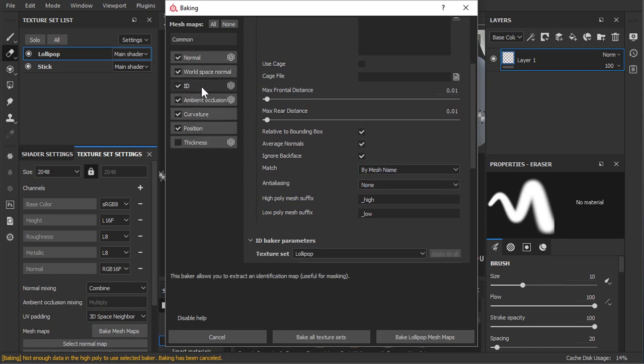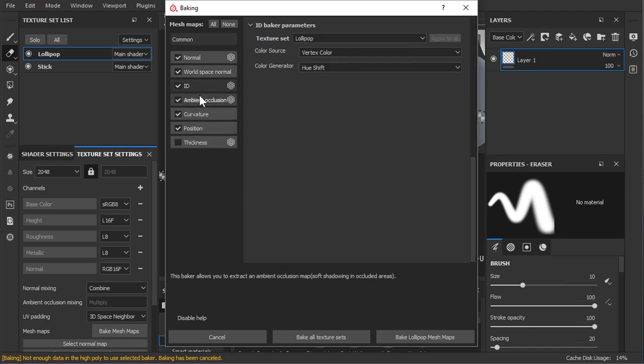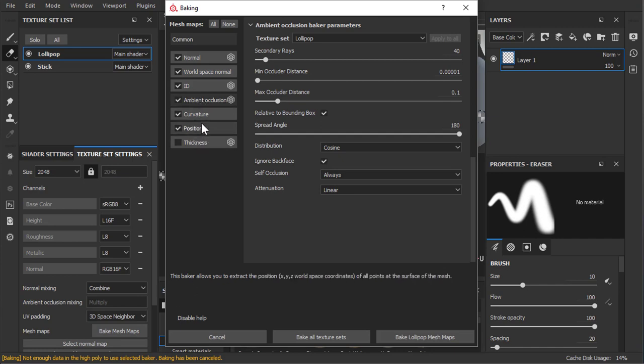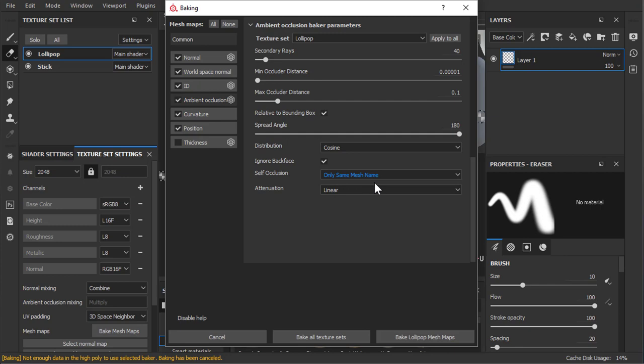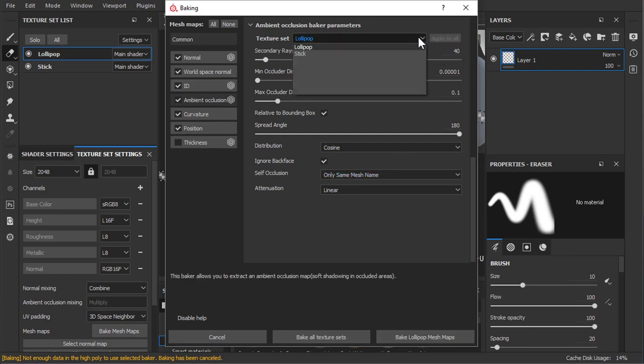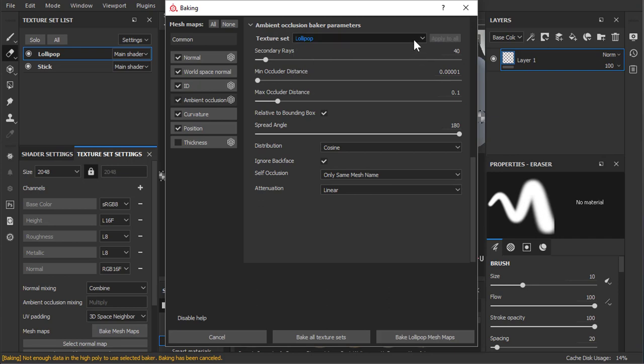Now the place we have to go is Ambient Occlusion. So same thing goes in Ambient Occlusion, only same mesh name. Make sure you press Apply to All because I'm only looking at the lollipop.